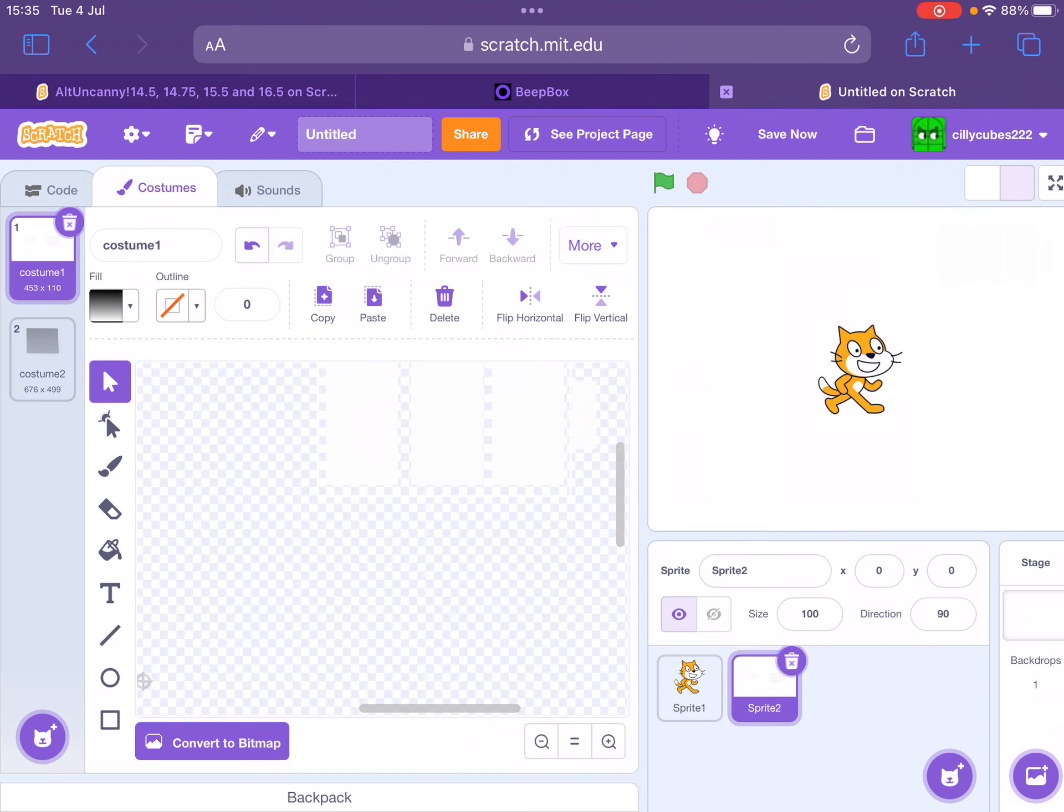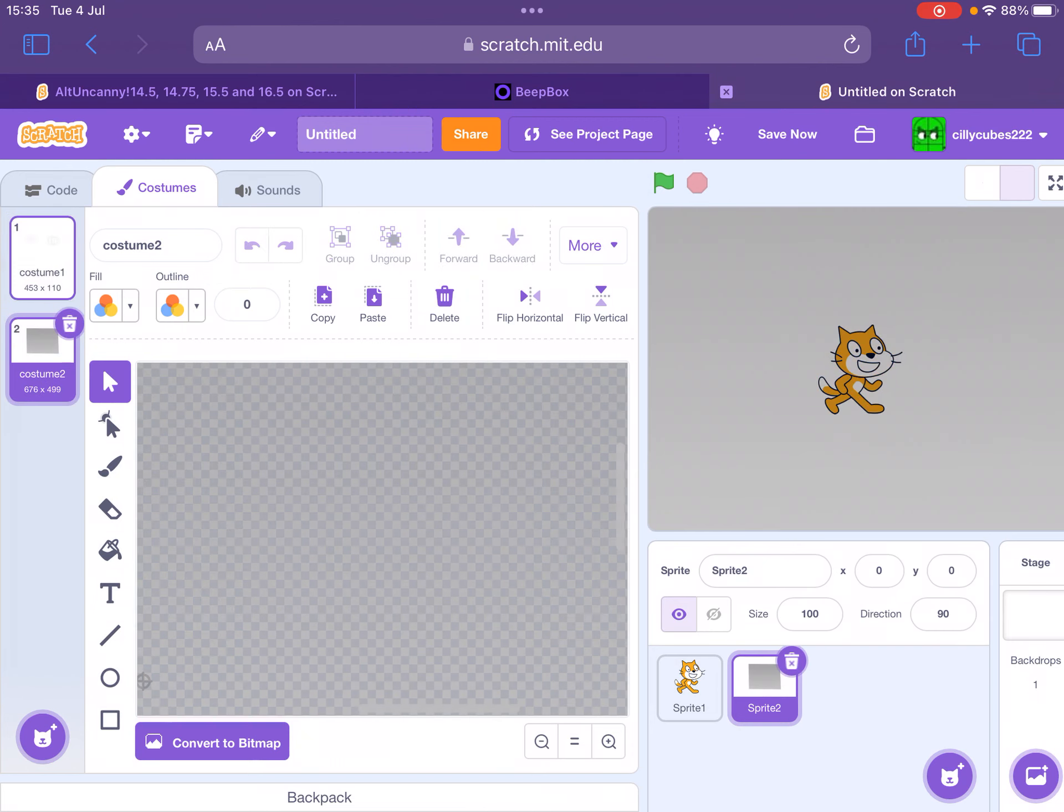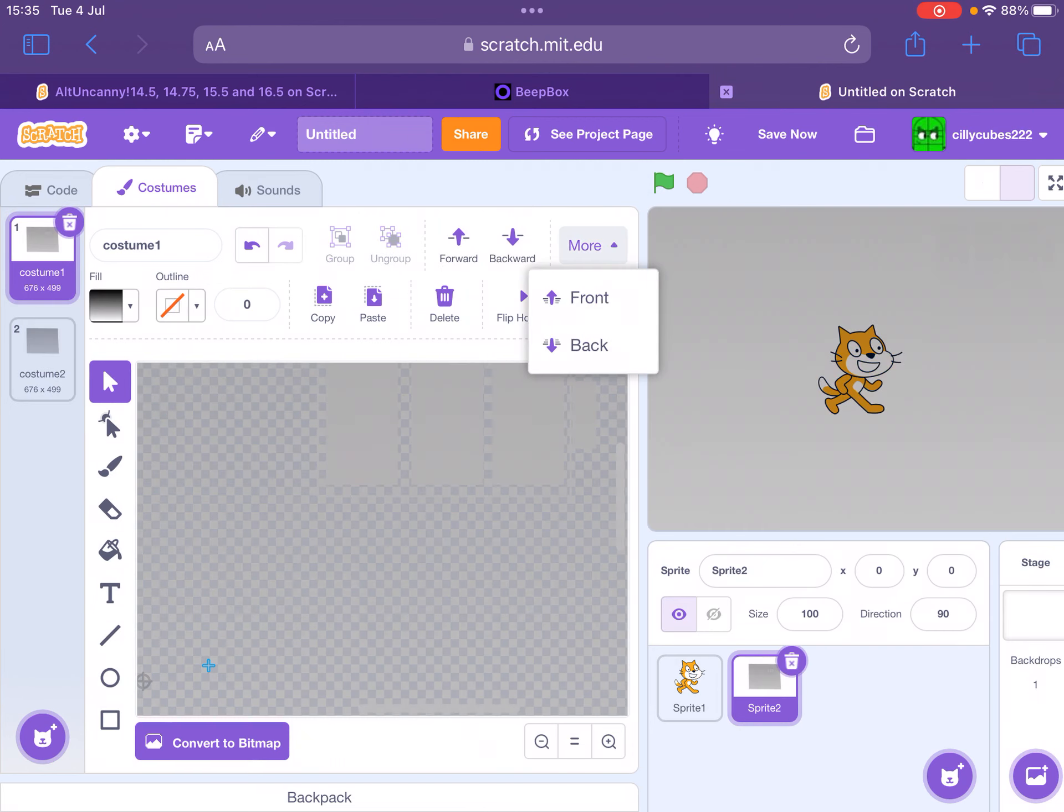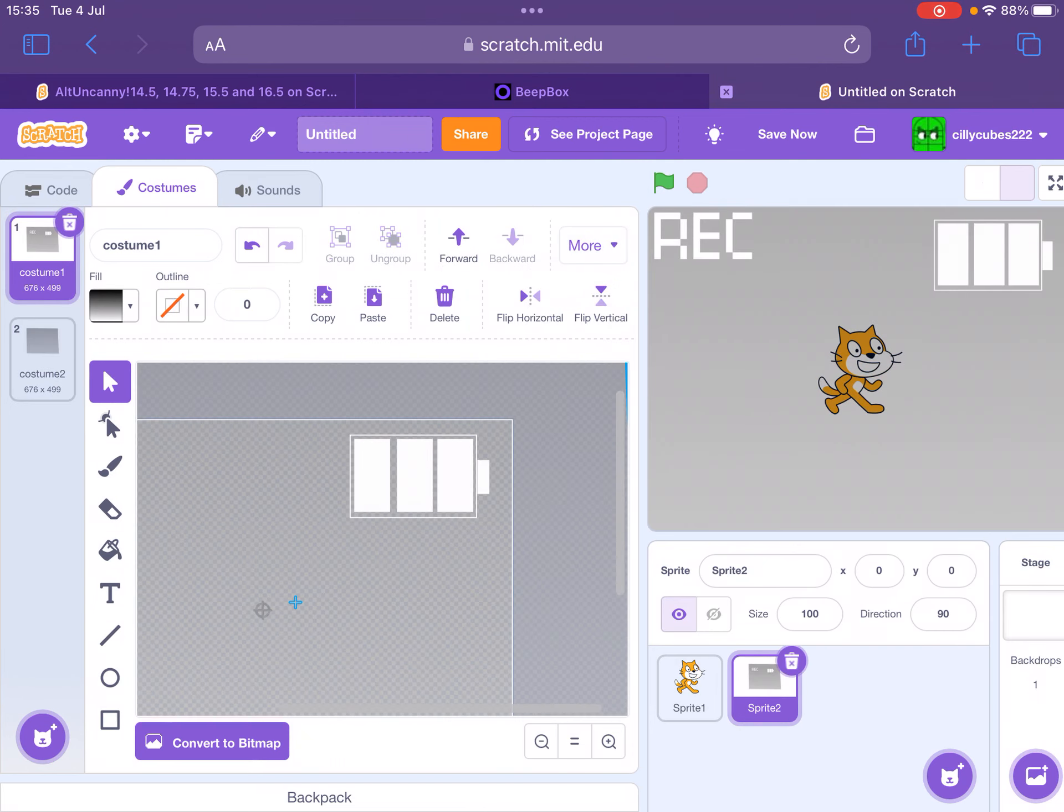Then just add the little bit at the top. Now what you need to do is group this all, and then just add that same thing at the back.